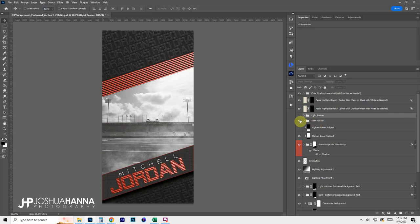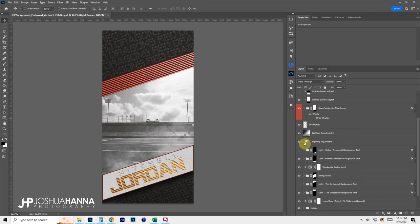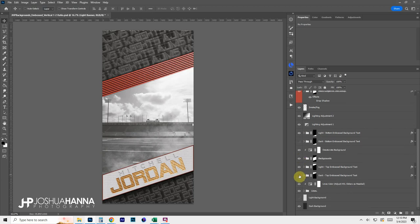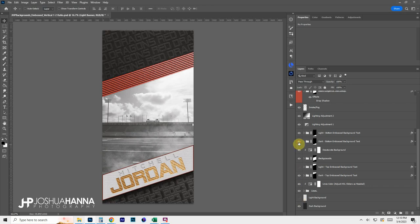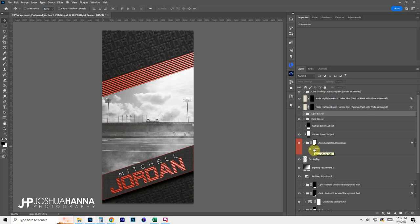On this design I've included options for a dark version and a light version, named in the layer stack. For instance, the banner on the bottom — if we want the light banner we turn that on, match up the light text, turn the light background on. Now we have a light styling. If we want dark, we just switch it all back. That's how easy it is to switch between dark and light.